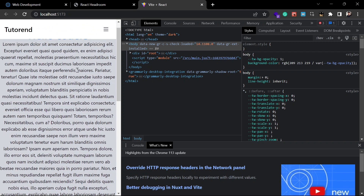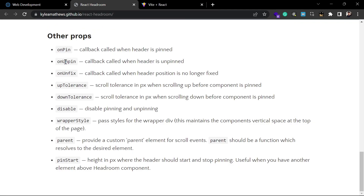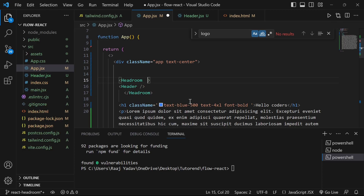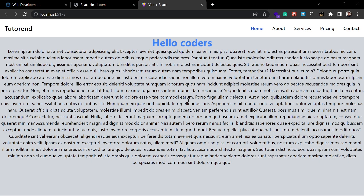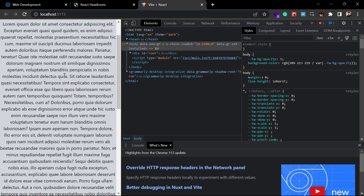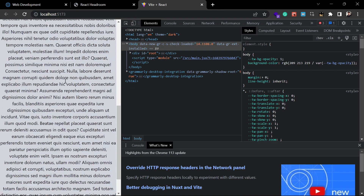You can implement that with the onPin callback prop. After that, you can see one of the available props is 'disable' — whenever you use this disable prop it is going to disable the sticky behavior of the component, so it will not stick to the top whenever you scroll down. Let's put a disable prop here, and after that you can see whenever I scroll down it does not get pinned or sticked.